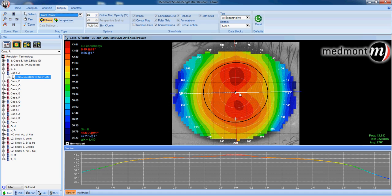Axial power is very helpful in understanding how the anterior surface of the eye may contribute to a patient's refraction and visual acuity. For instance, this patient has with-the-rule corneal astigmatism.